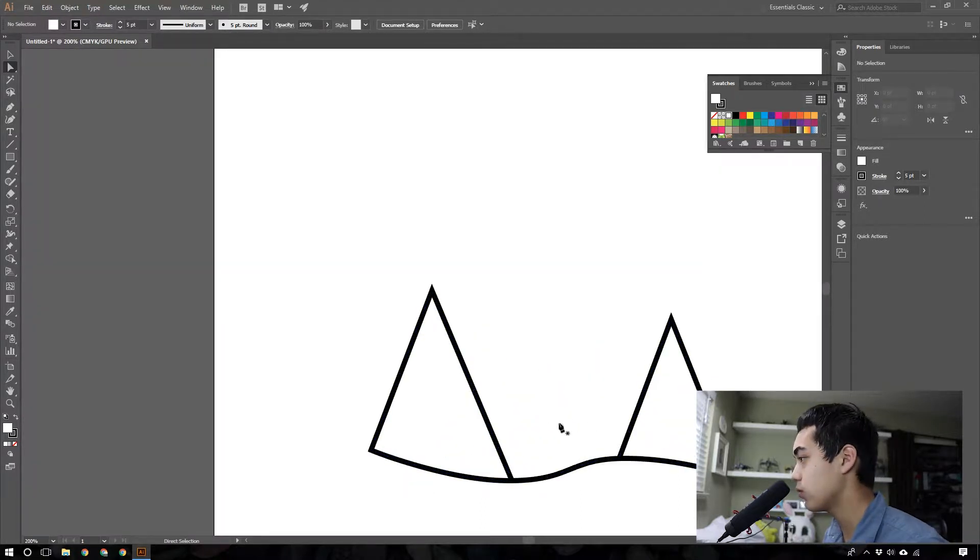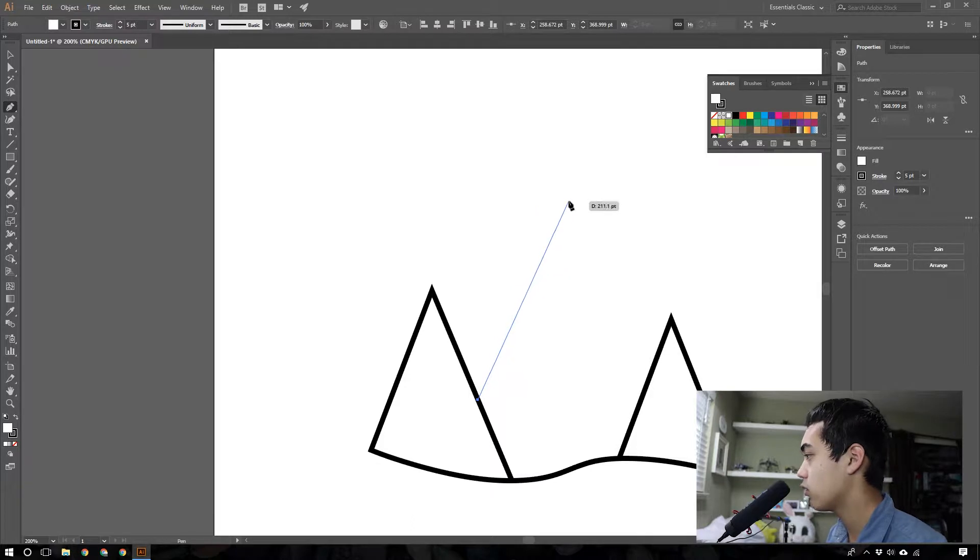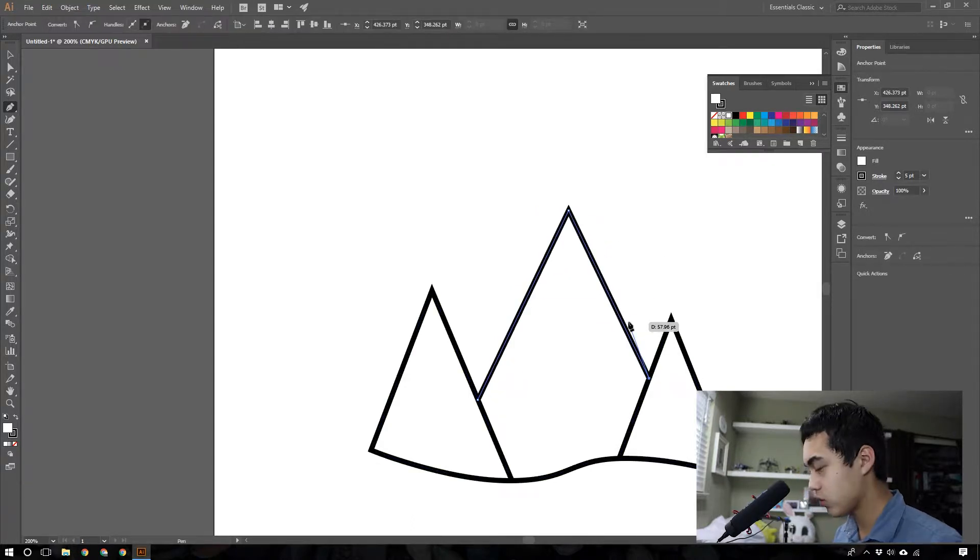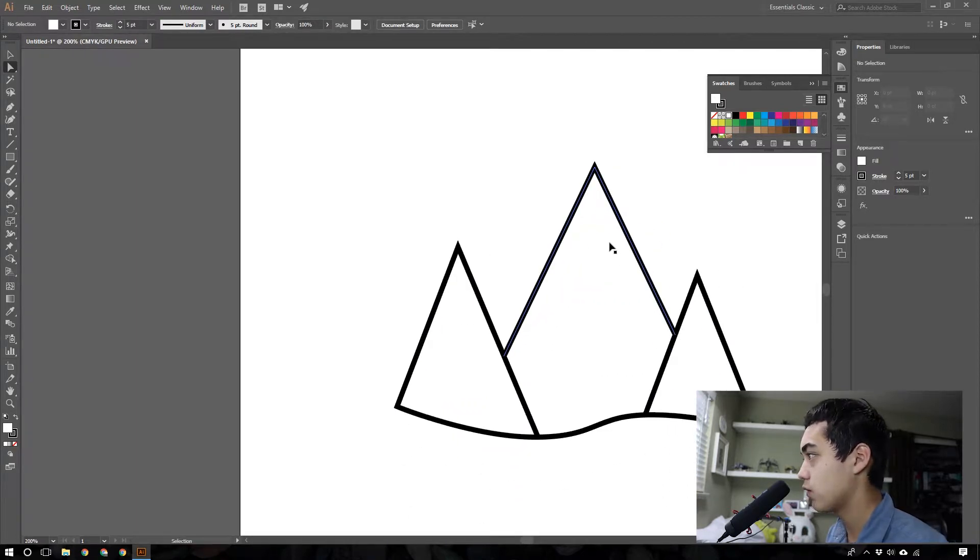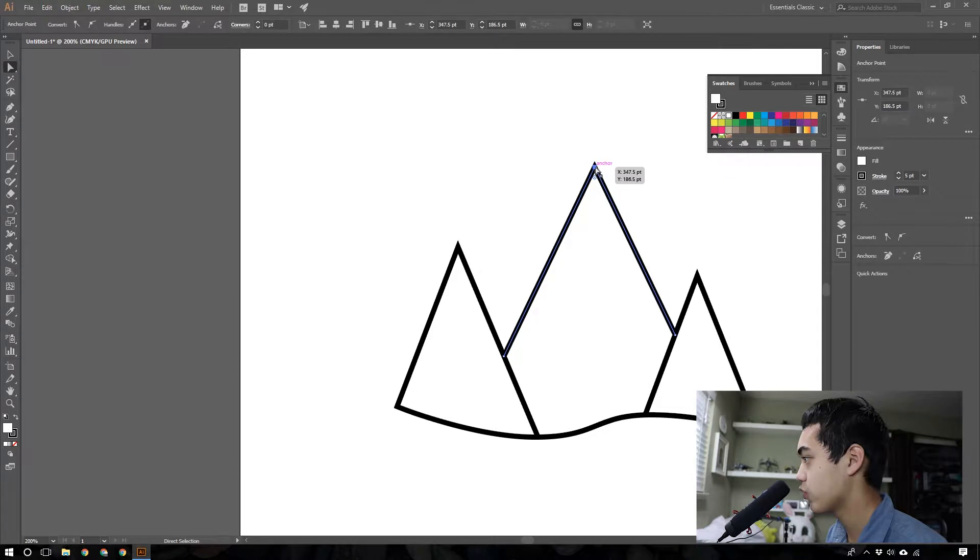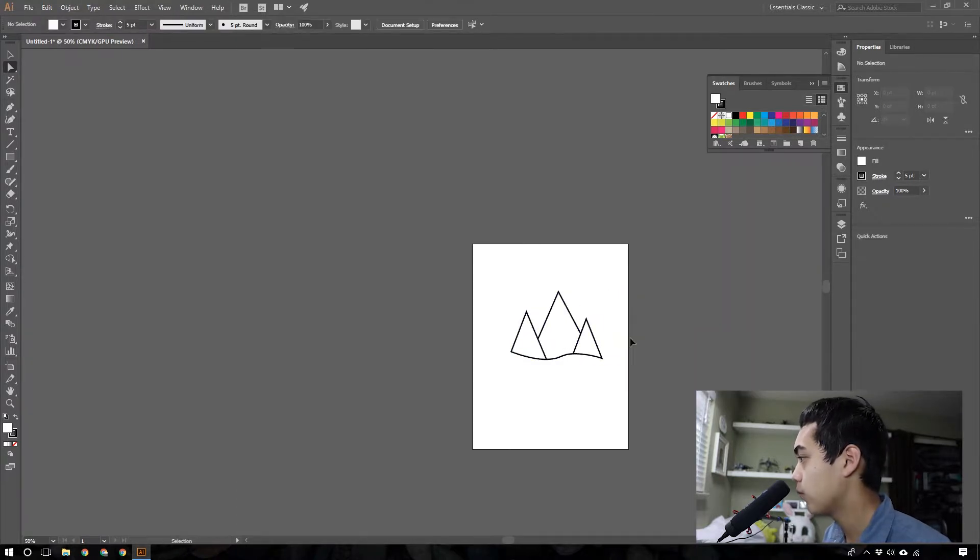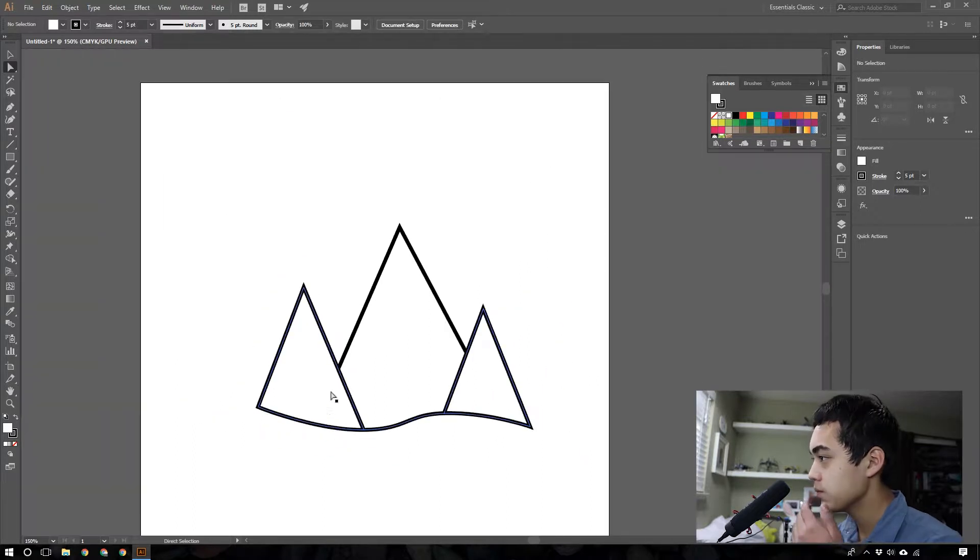Those are our two main mountains. And the third mountain is going to come up behind here, and just go in the back like that. So these mountains, you can change them if you want to, to make them a little more straight or non-crooked, but yeah, just like that. So there's your basic shape.